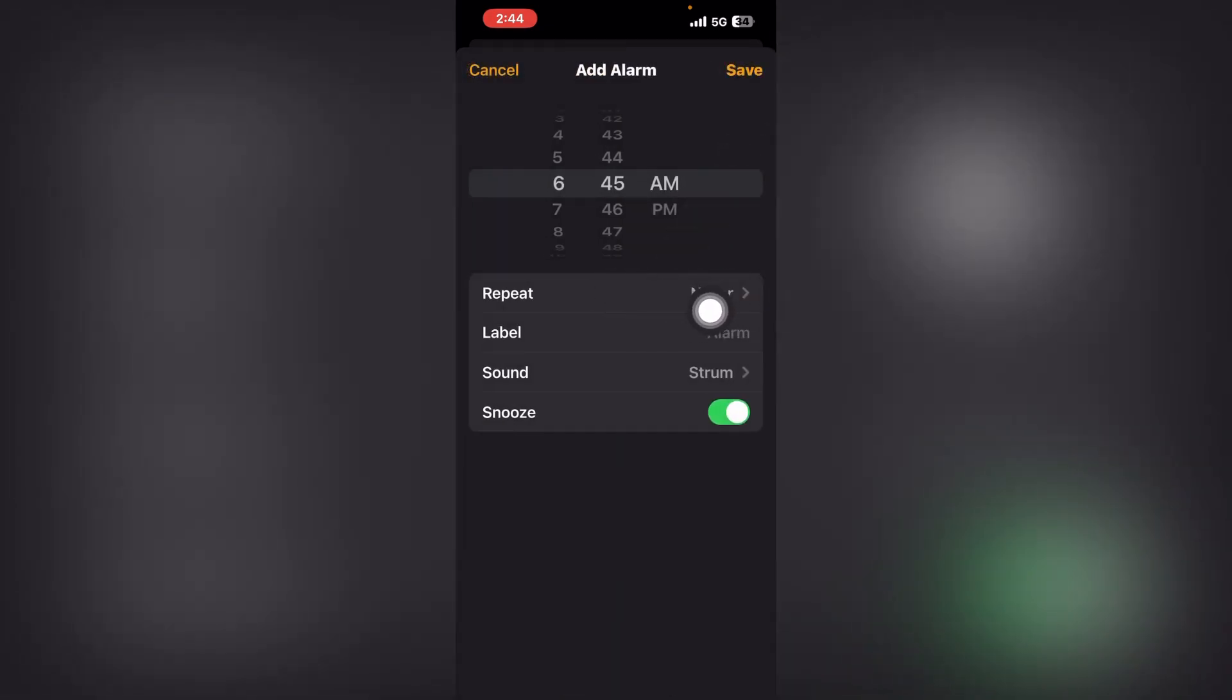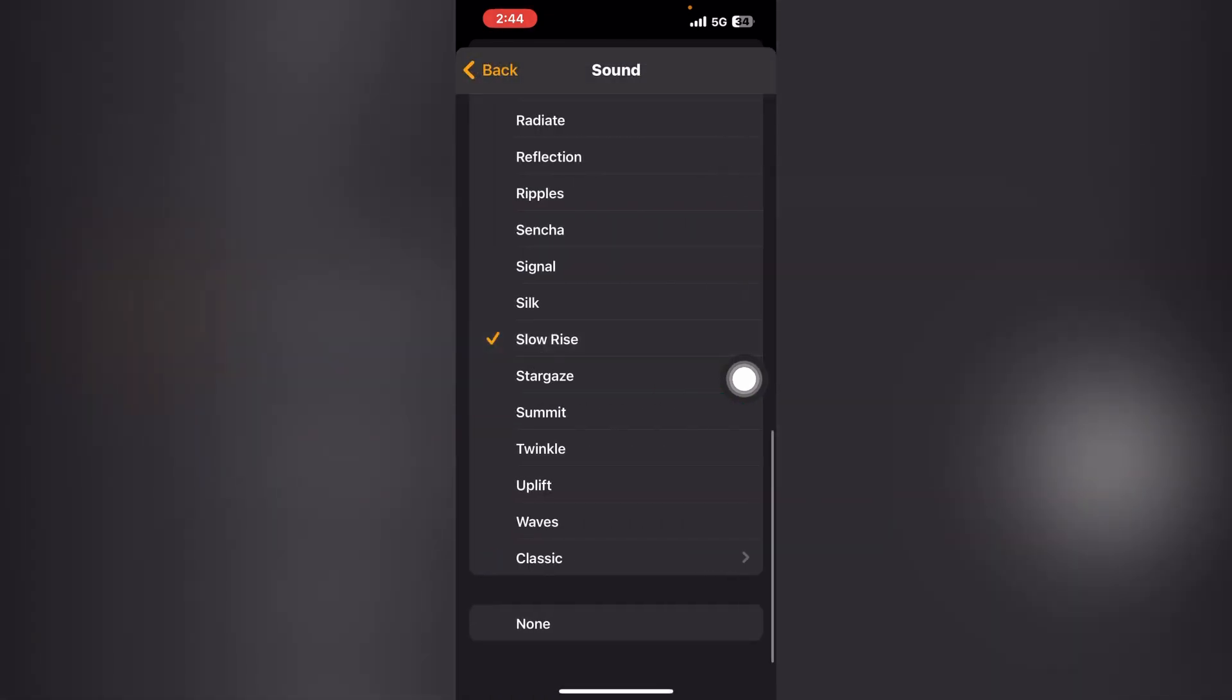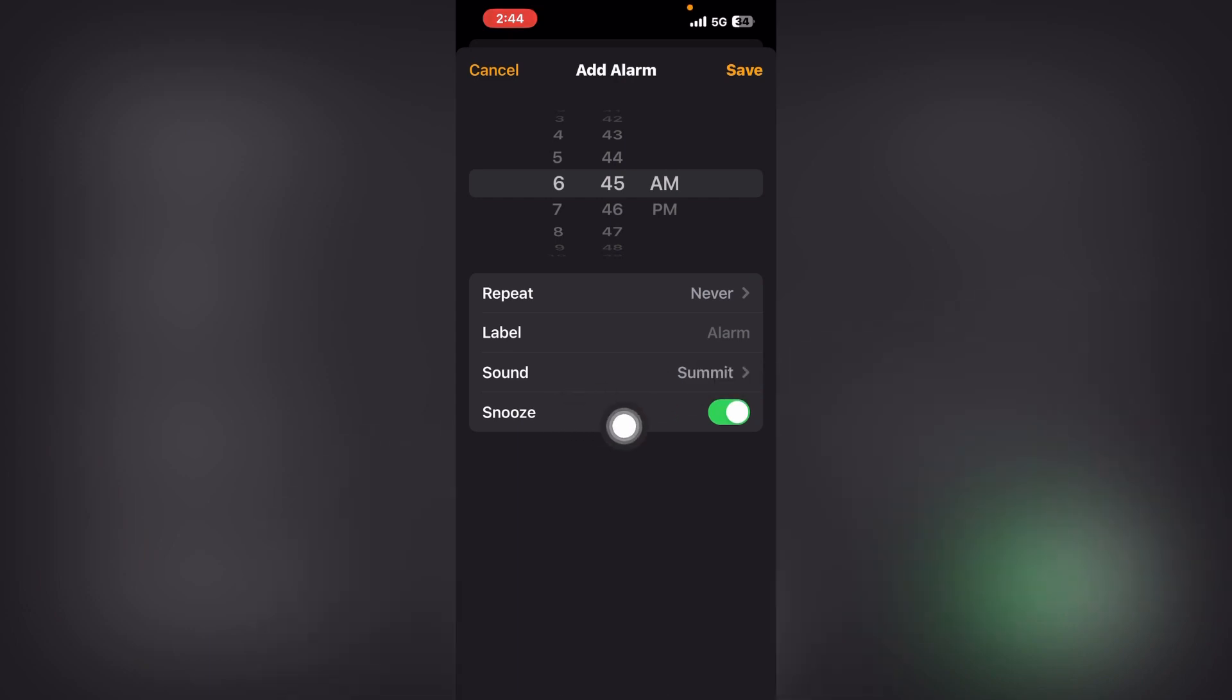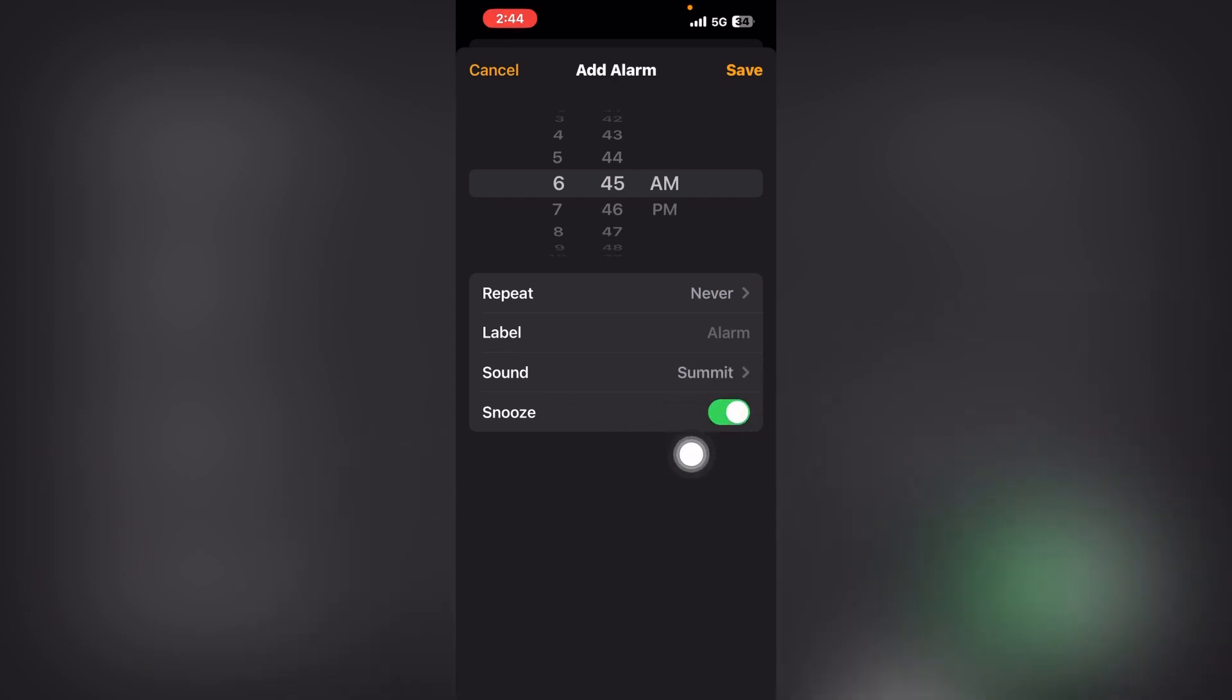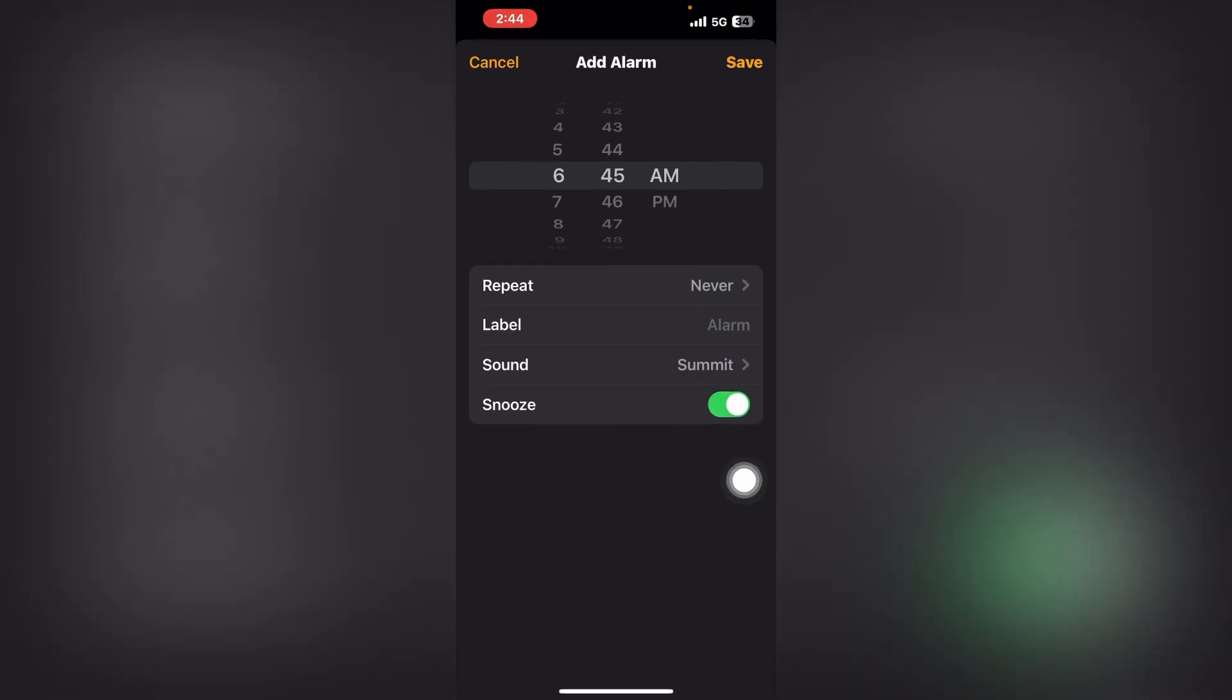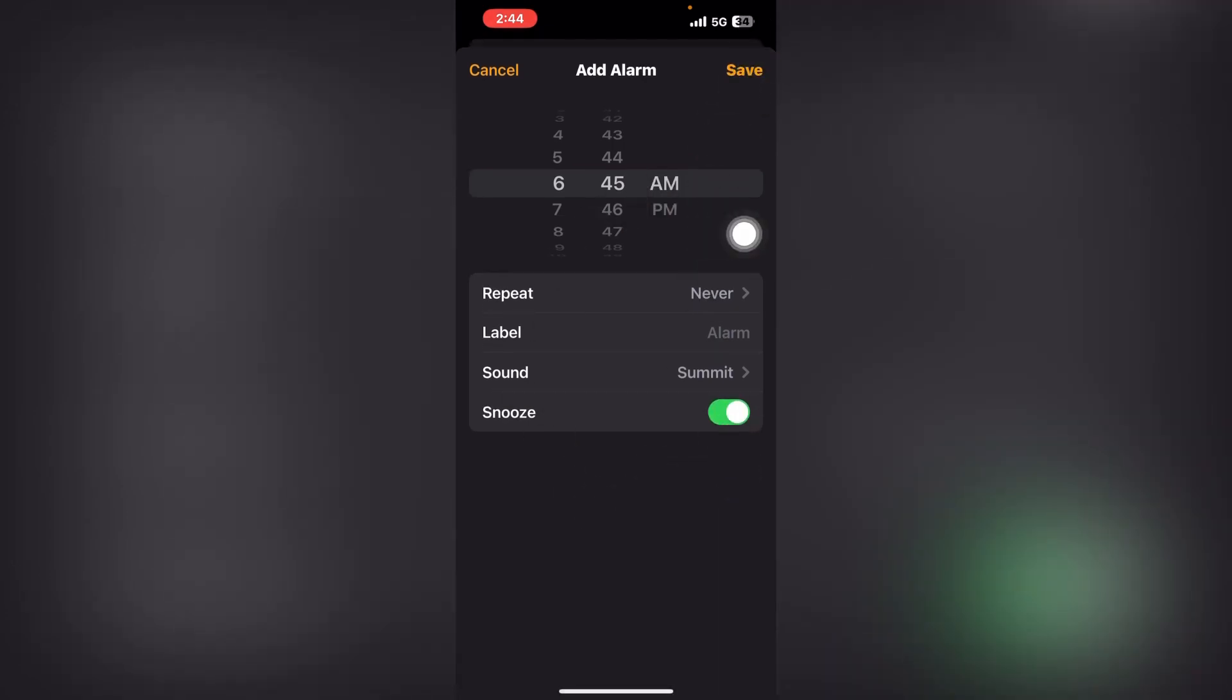Here you can set the label and select the sound. You can also toggle Snooze—turn it off if you want, or keep it on. After you complete the alarm setup, click Save.